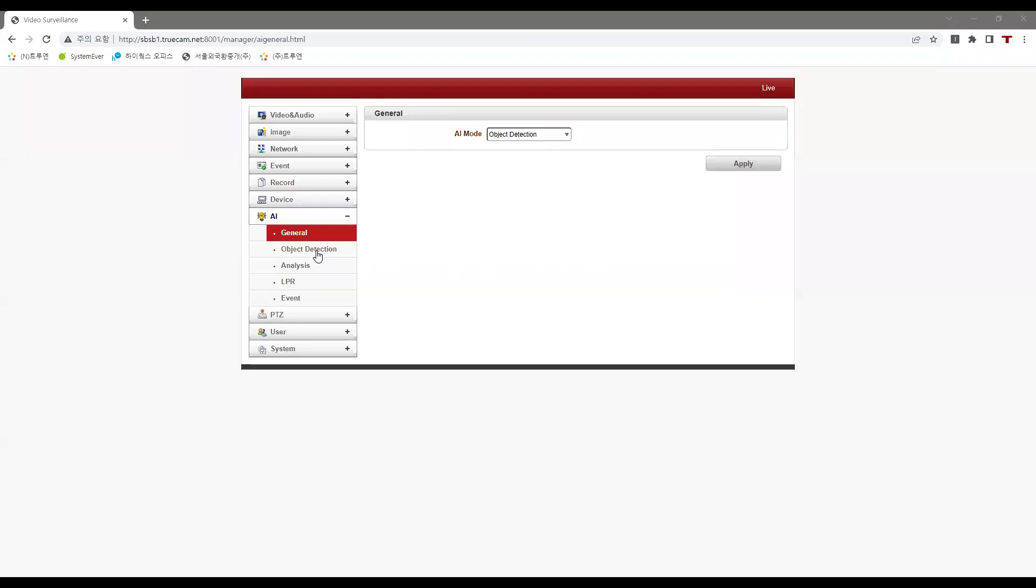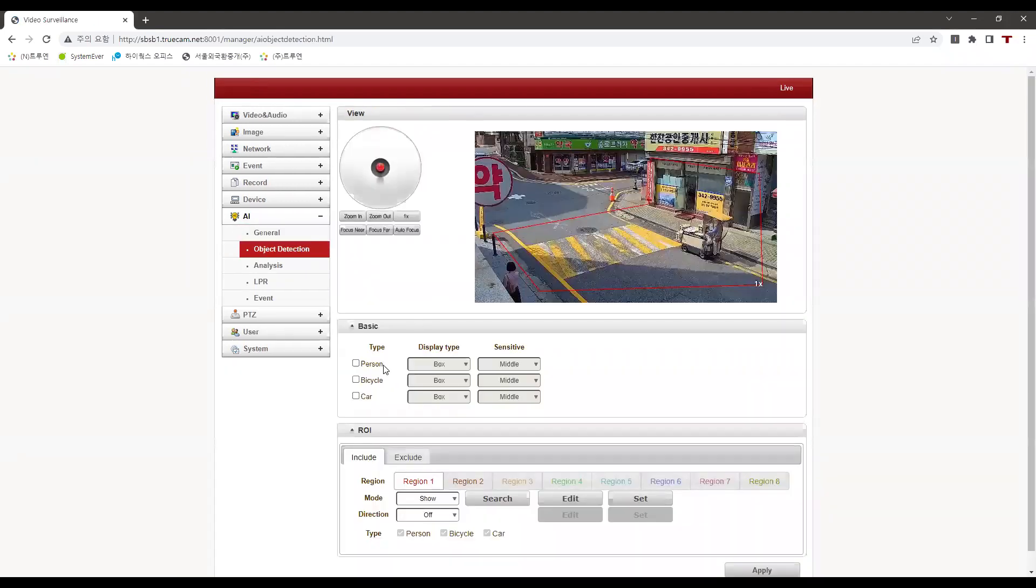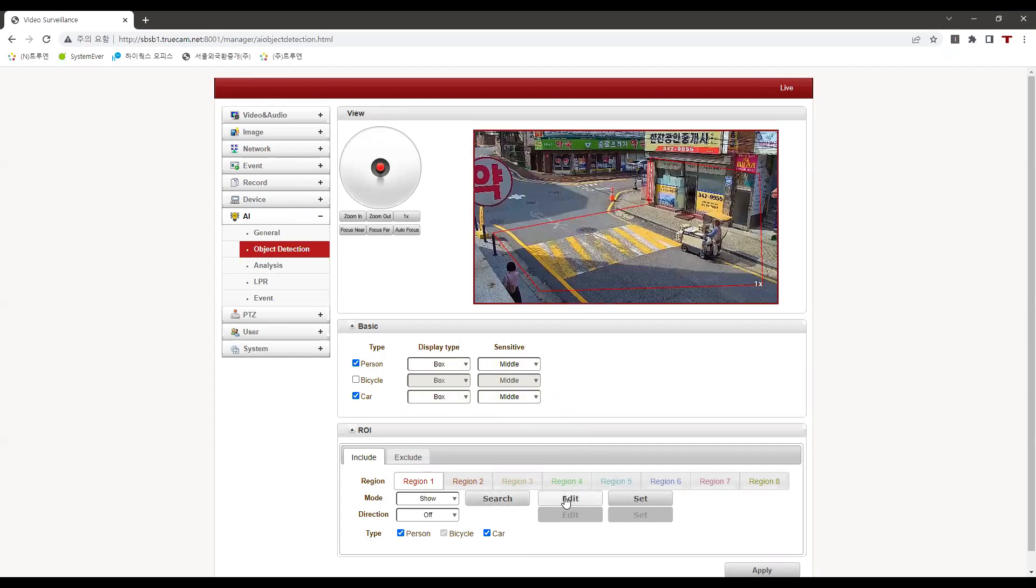Now let's go to the object detection tab and choose the type of object we want to detect. For example, I will check on the person type and on the car type.